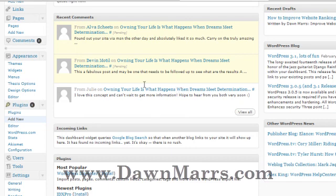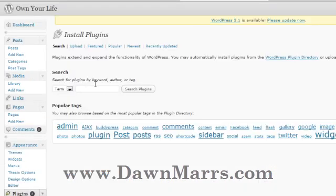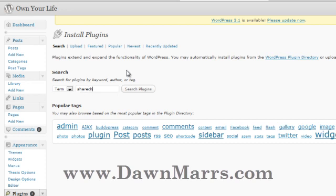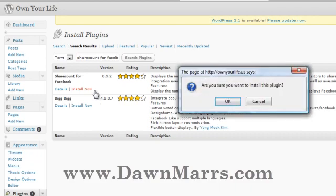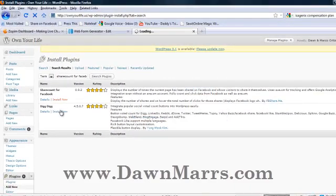Click on that, and the first plugin I'm going to install is the Share Count for Facebook button. In the search box, type in 'share count for Facebook' and click Search Plugins. It's the top result — Share Count for Facebook — go ahead and click Install Now and confirm you want to install the plugin.